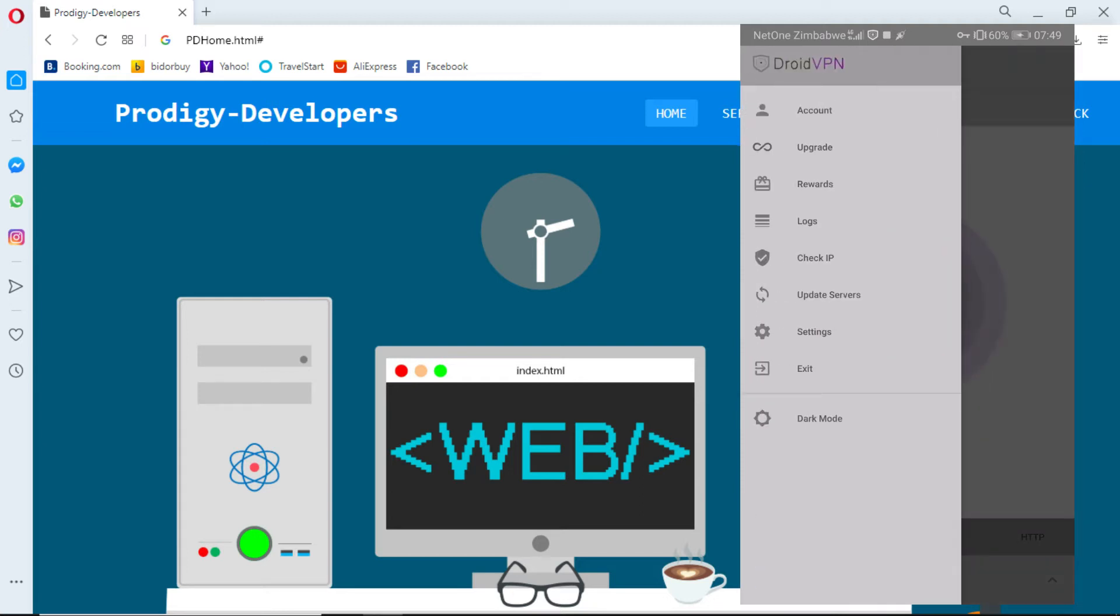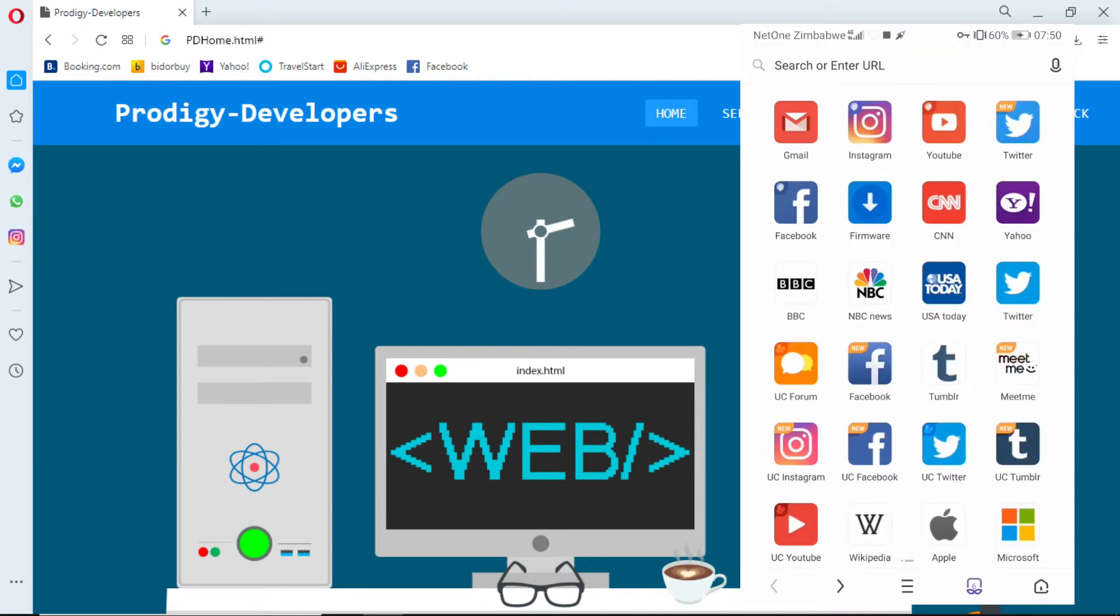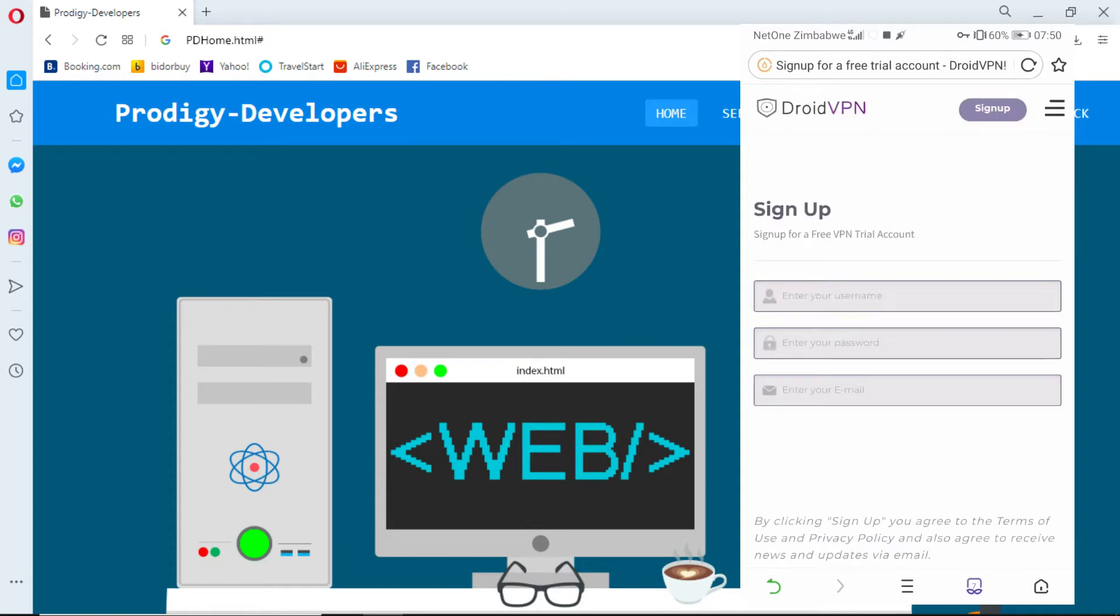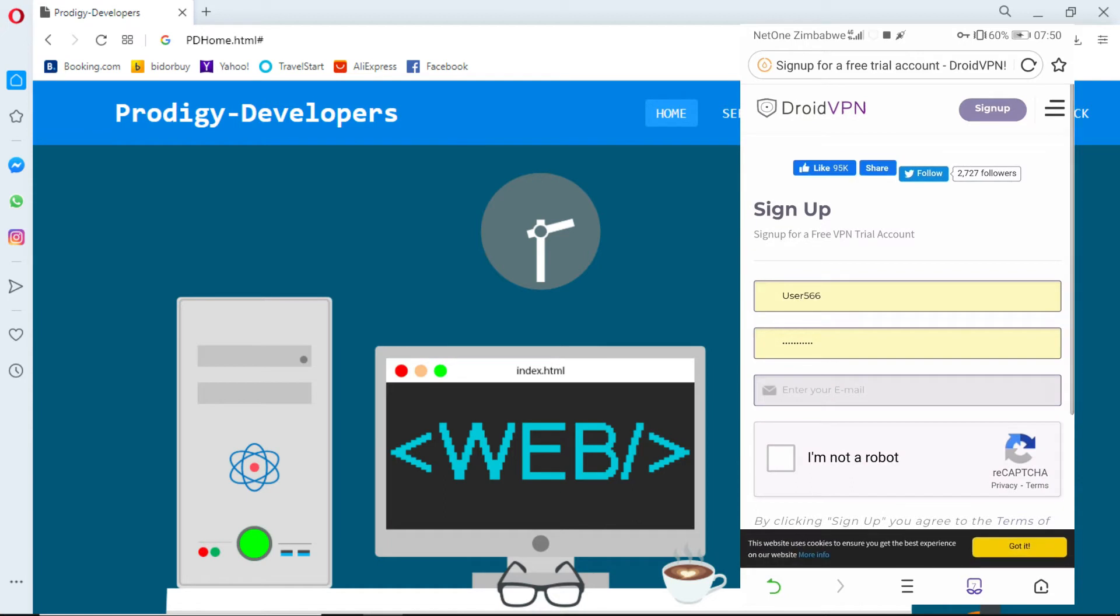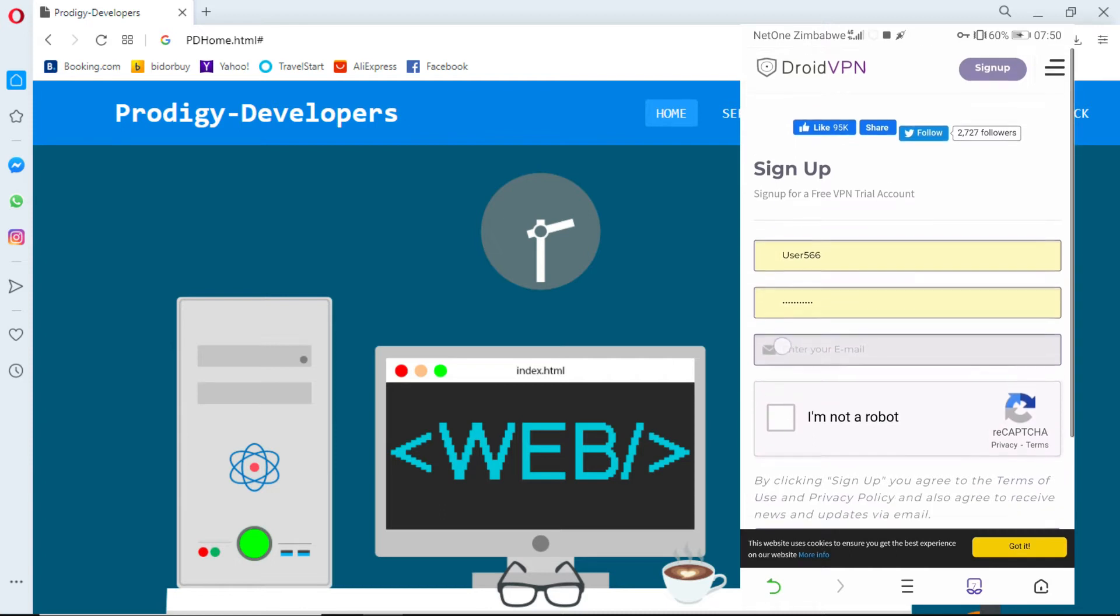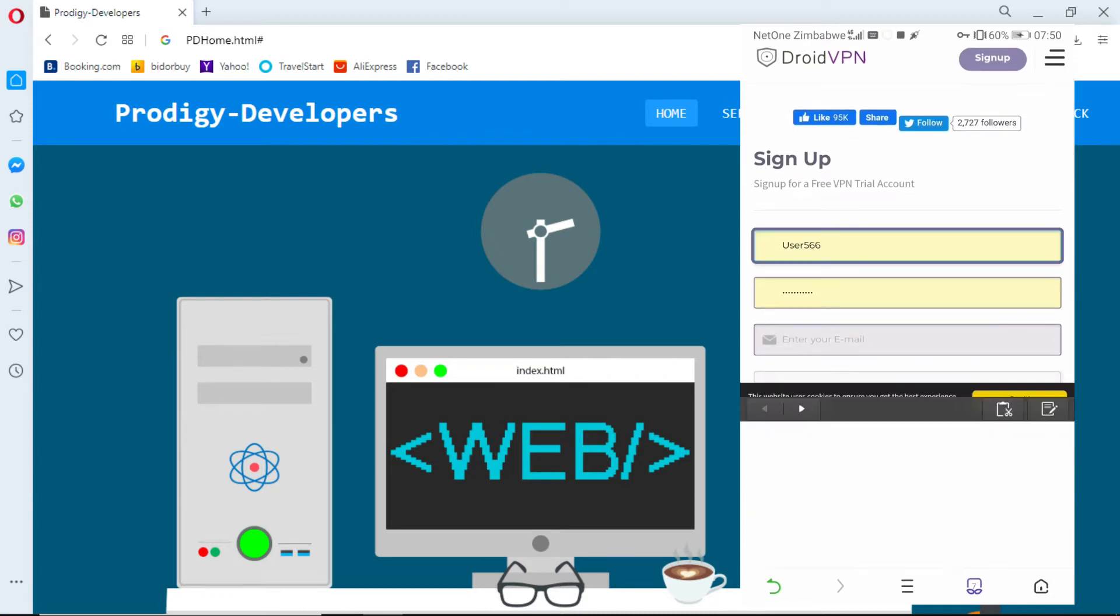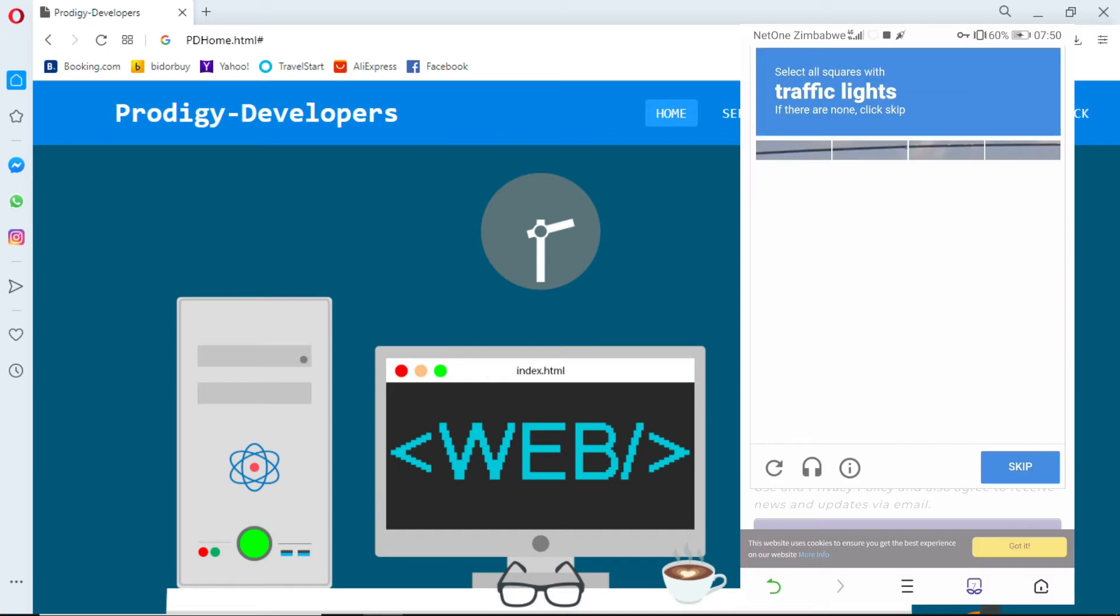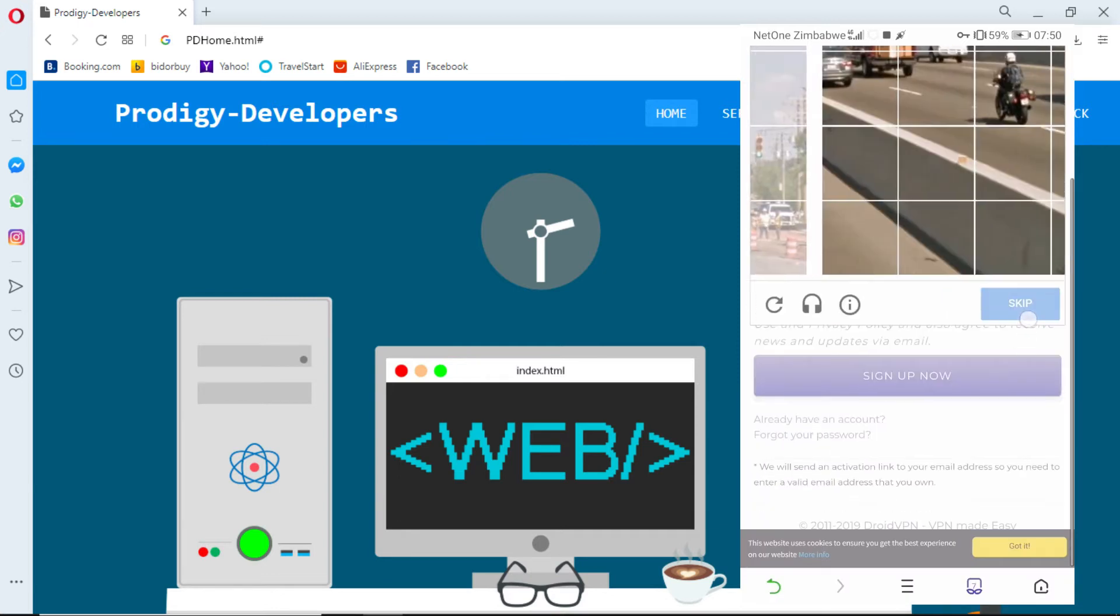Go to the account panel, then click sign up for free. This will redirect you to the Droid VPN website. Enter your desired username and password, then your email. Make sure you complete the reCAPTCHA and sign up.